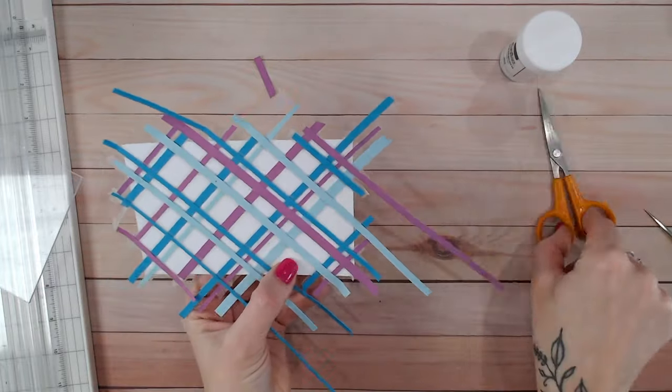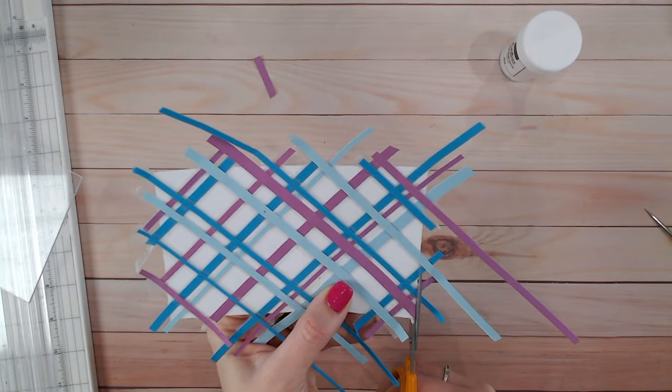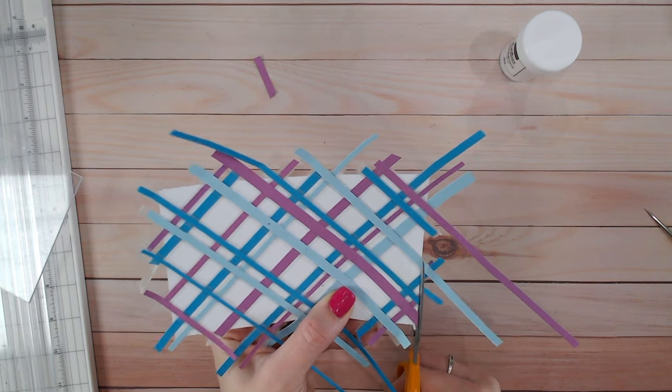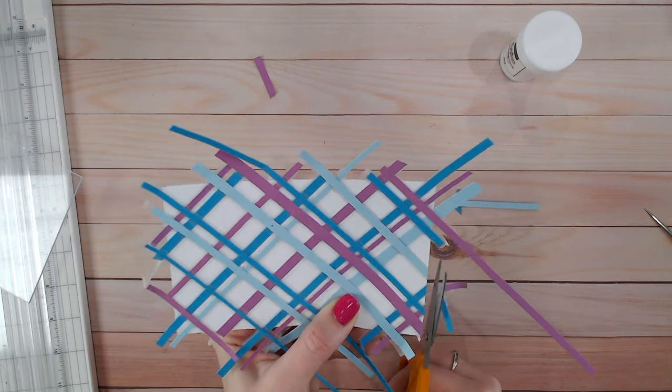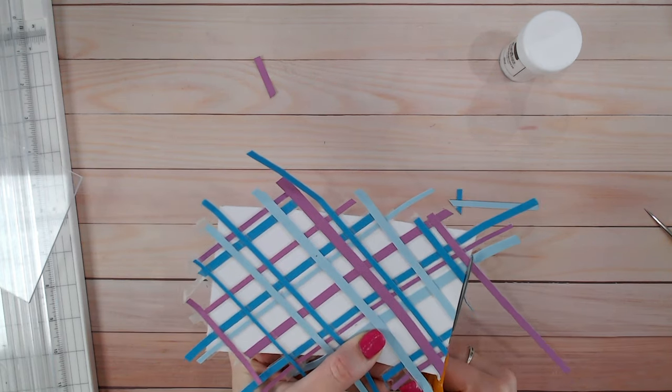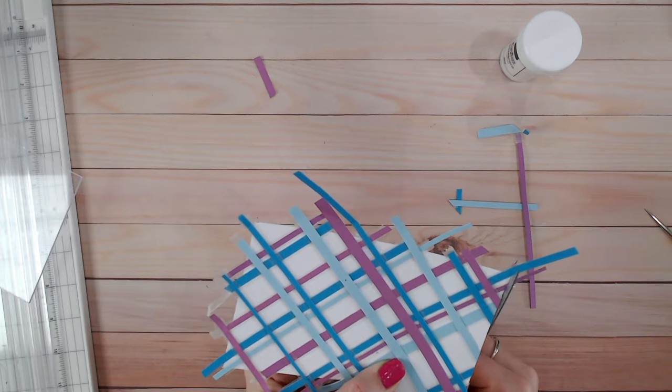Okay, now we can go around and trim all the edges of our cardstock. Obviously use the correct scissors for this because you are cutting through sticky tape.